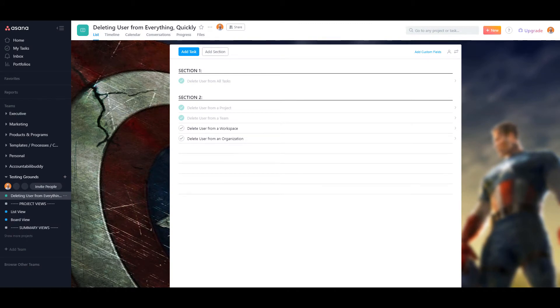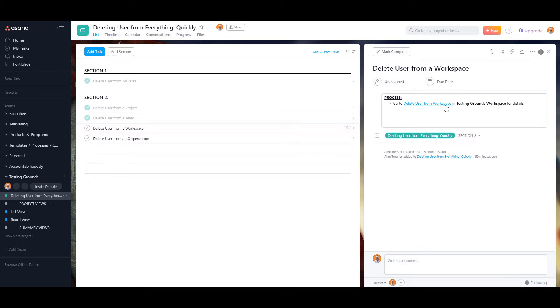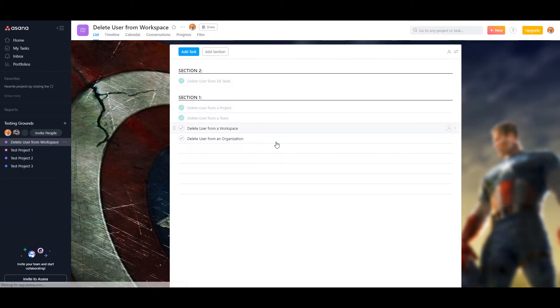So I'm currently in an organization. But I want to show you how to delete a user from a workspace. So to do that, I just created a workspace called testing grounds. And we're just going to go there real quick. And I'll show you how to delete a user from a workspace.